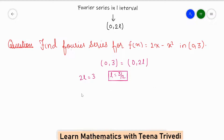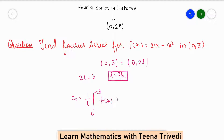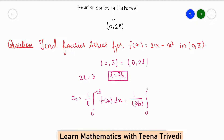To solve this question, first of all we will find the value of a₀. The formula is a₀ equals 1 upon L, integral from 0 to 2L of f(x) dx. So here we write 1 upon L — L means 3 by 2 — and integrate from 0 to 3, where our function f(x) is 2x minus x squared.